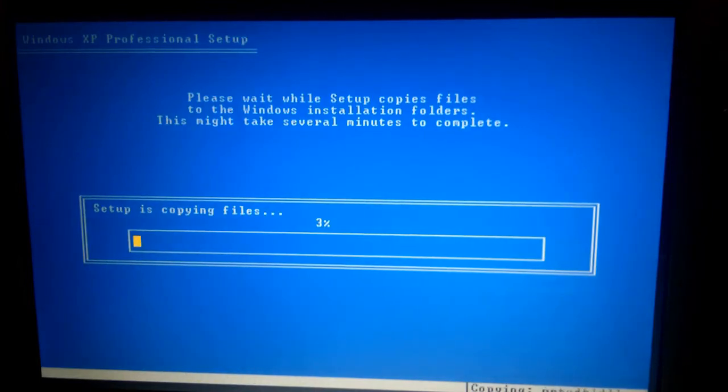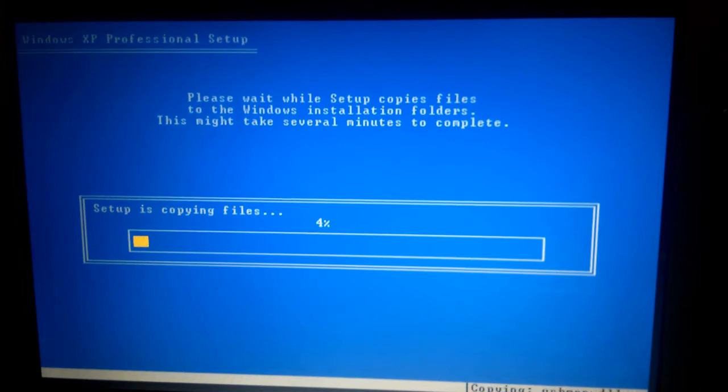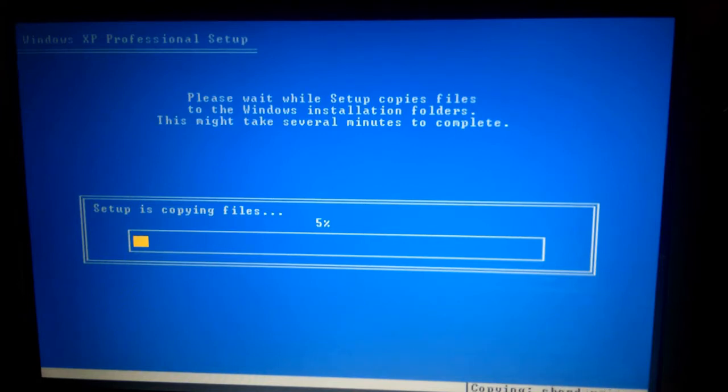Setup is just copying the files over. I'll speed ramp this so that you don't have to wait for the entire copy process. And we'll see how it goes when it completes.